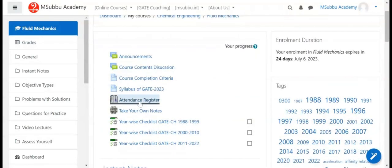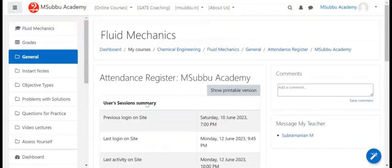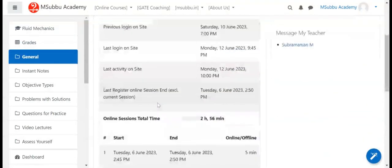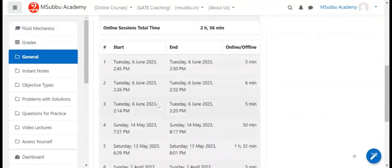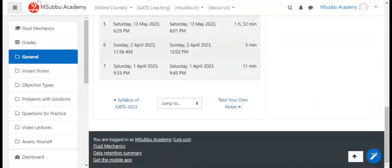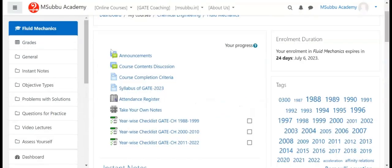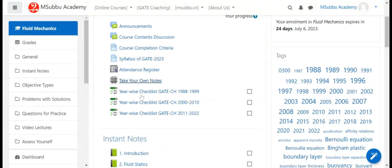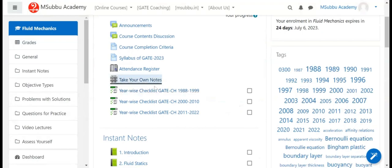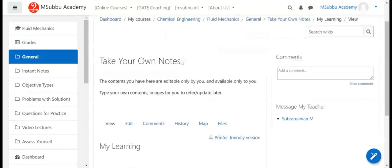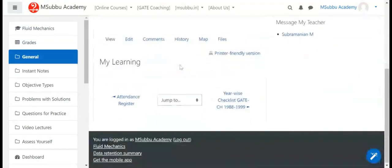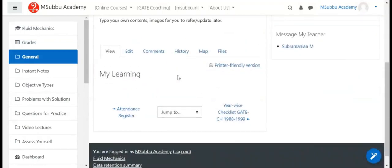Student attendance details are accessible on the platform. There is also a notes-taking option available for students.